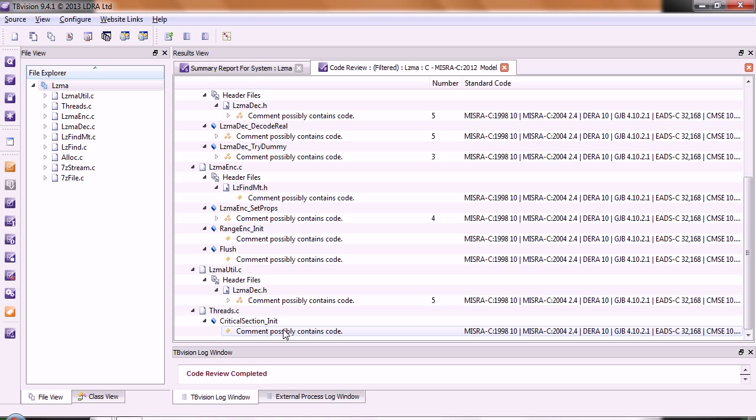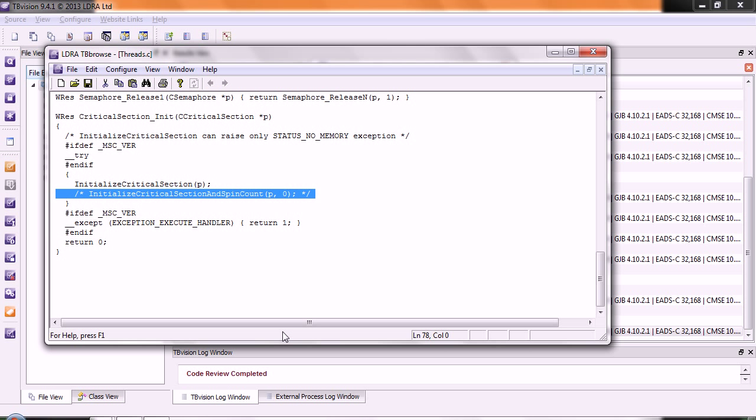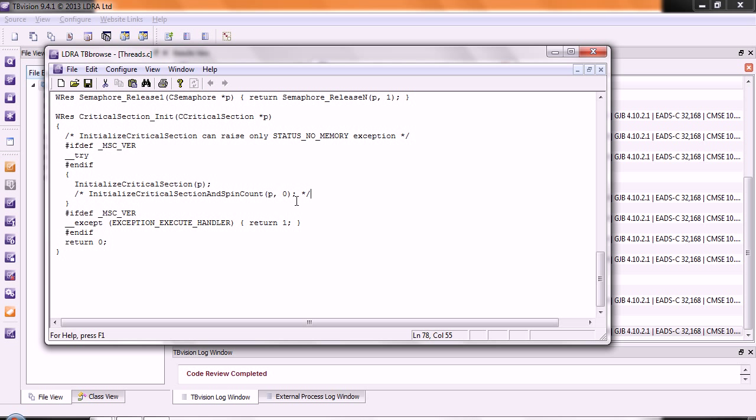This time, we can see a couple of places where this occurs. Let's double click and take a look here. In this case, that definitely is a comment that's been, or code, that's been commented out.